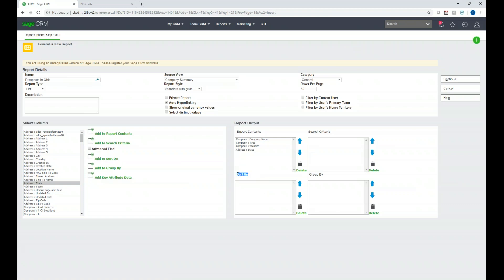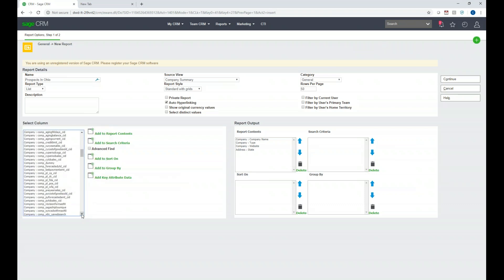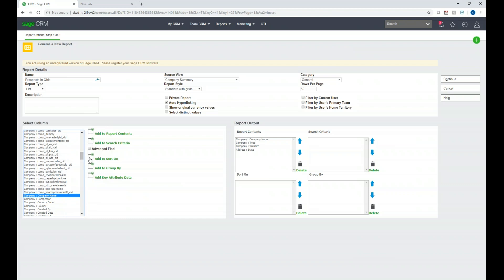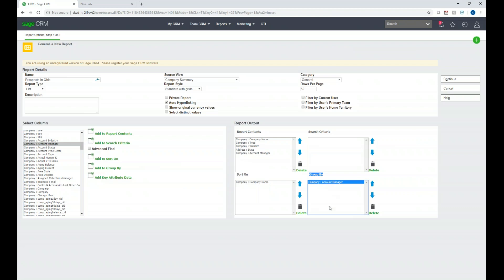Now there are three other boxes to cover. First is Sort On, which allows us to sort the result set when we execute the report. I'm going to sort on Company Name, so I'll find it and click Add to Sort On. The next box is Group By — I'd like to group by Account Manager. I'll first scroll up and add Account Manager to the Report Contents so it's visible, then add it to the Group By box as well.